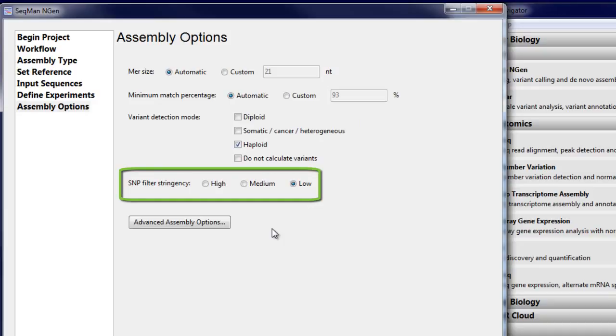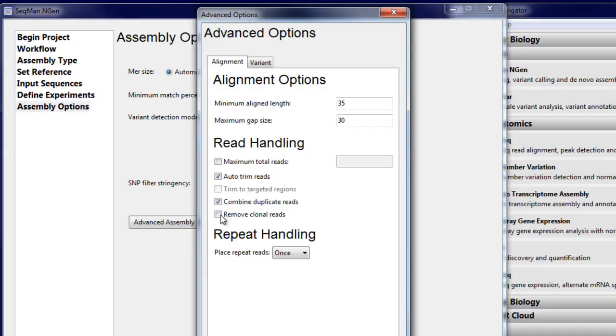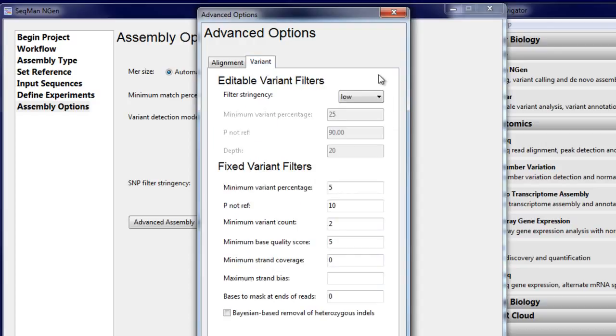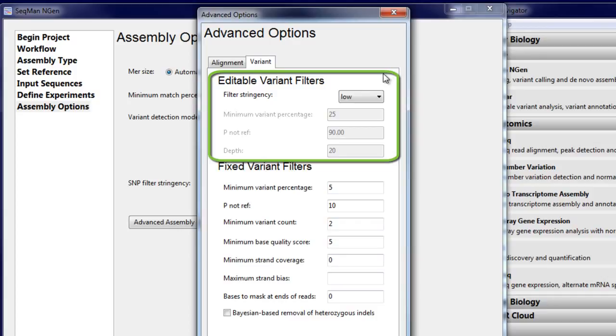You can also adjust the SNP filtering stringency. Note that in the Advanced Assembly Options, there are several variant filters available. The filters listed at the top of the window can be adjusted after assembly.